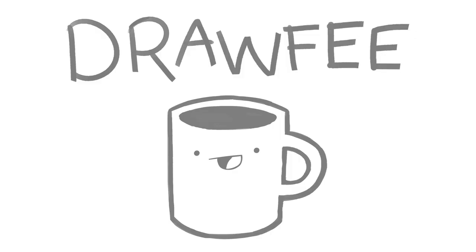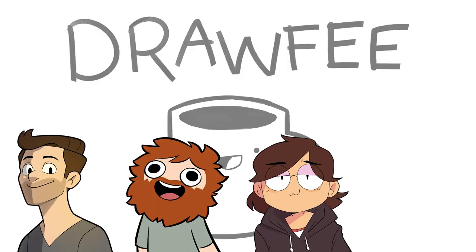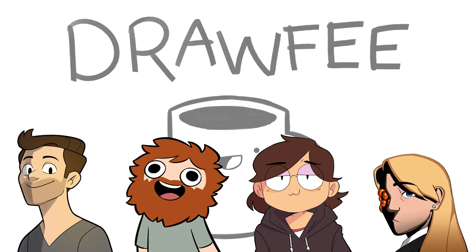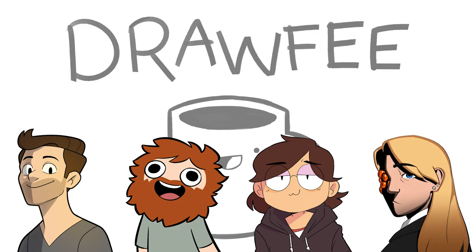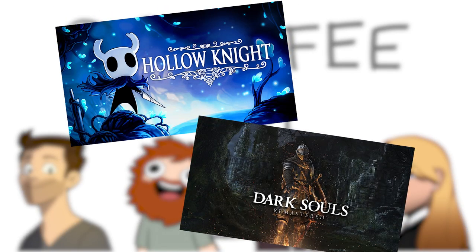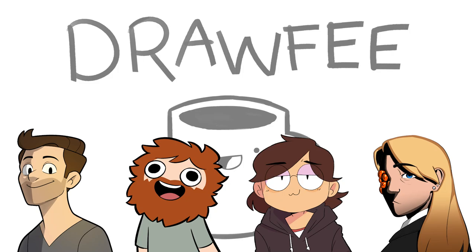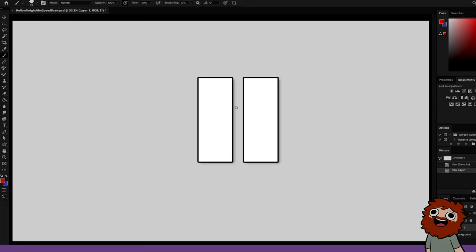Welcome to Drawfee, where we take your dumb ideas and make even dumber drawings. I'm Jacob. I'm Nathan. I'm Karina. And I'm Julia. Today, we are combining two great tastes that taste great together, Hollow Knight and Dark Souls.